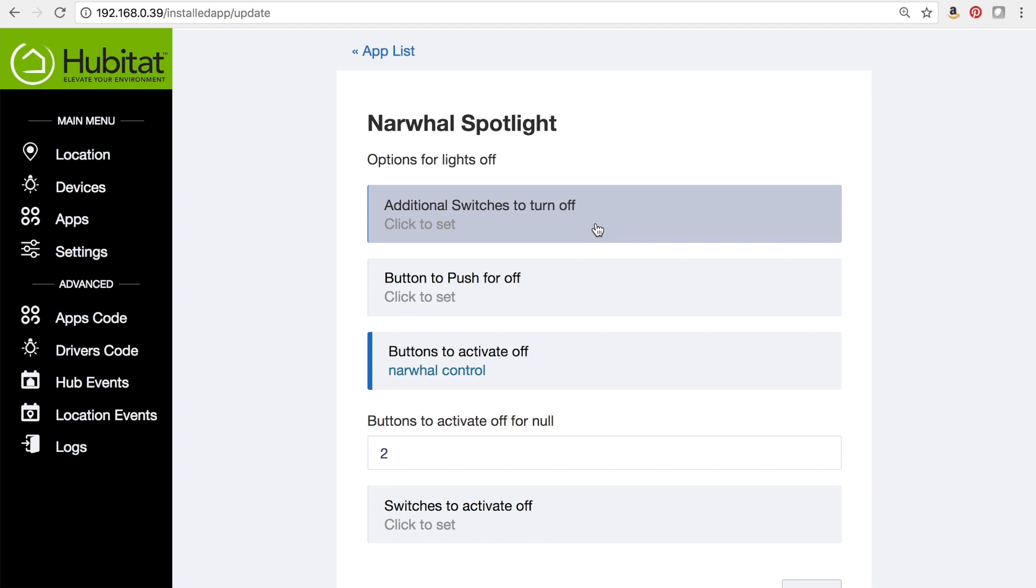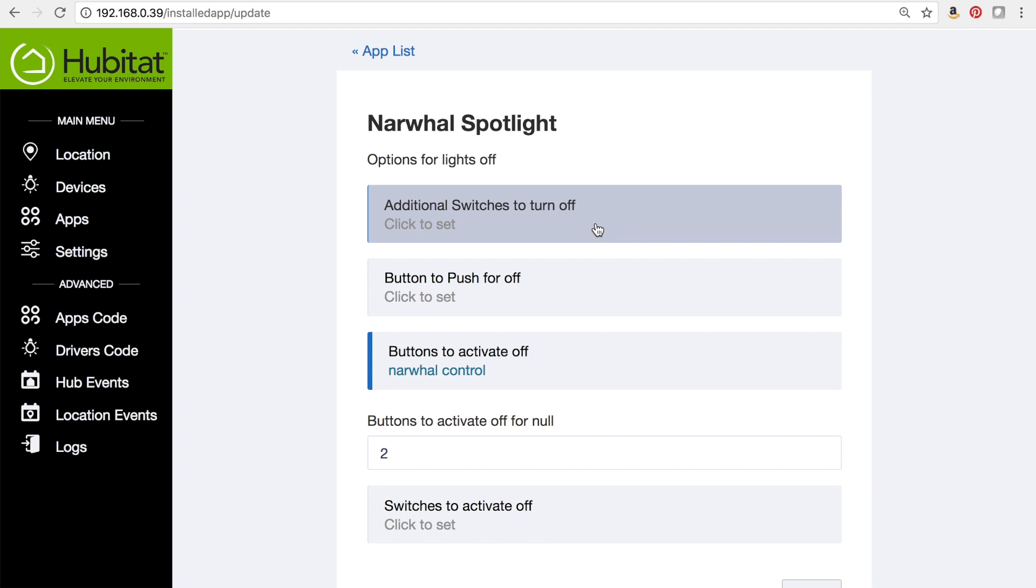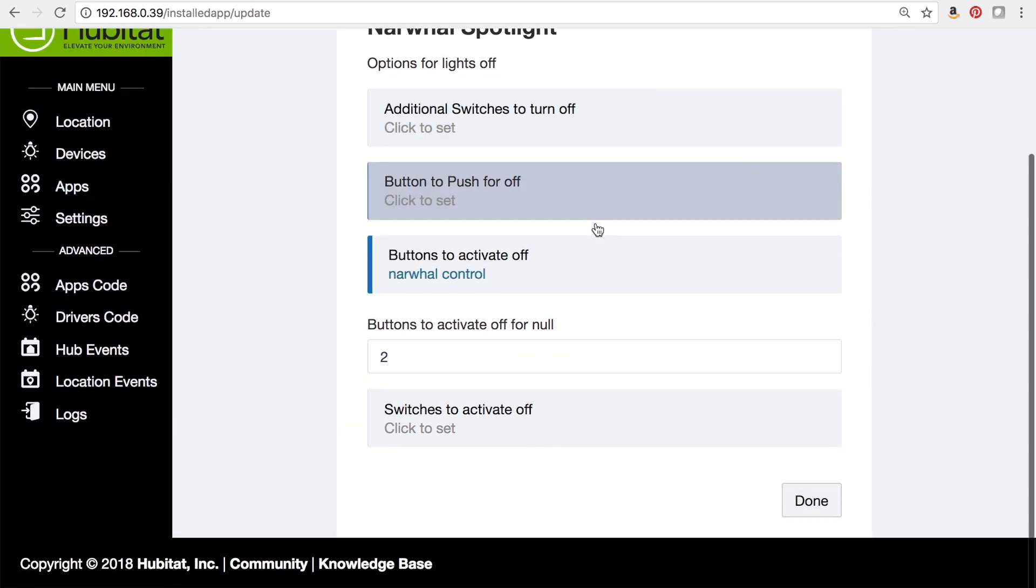We have two other options here. These are very similar to how they work in motion lighting. An additional switch to turn off would mean when this mode turns off, it'll turn off these other switches that aren't involved in this rule already. And same thing for a button to push.